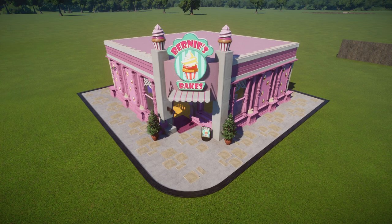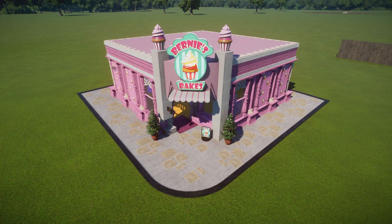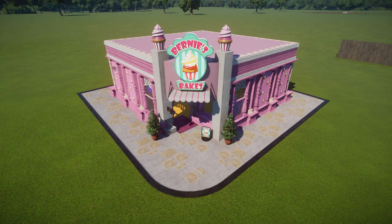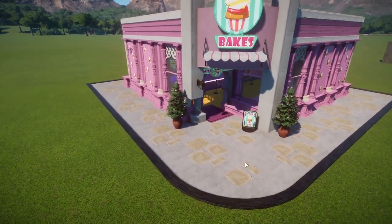Hello everybody, my name is Adam and we're back in Planet Zoo today, where I'm going to show you some advanced building techniques as well as some of the most useful shortcuts within Planet Zoo to use when building advanced buildings - like you can see in front of me here, Bernie's Bakes, which I've recently created. If you want Bernie's Bakes in your own zoo, there's a link in the description to my Steam Workshop page where you can download it.